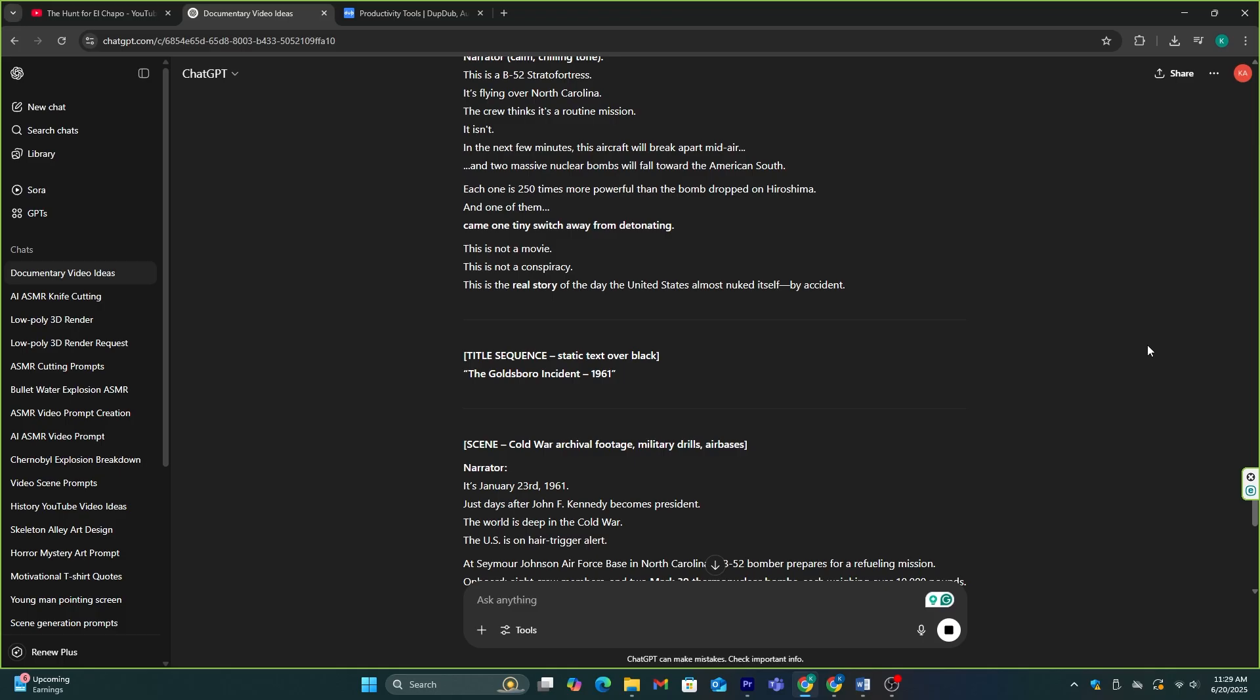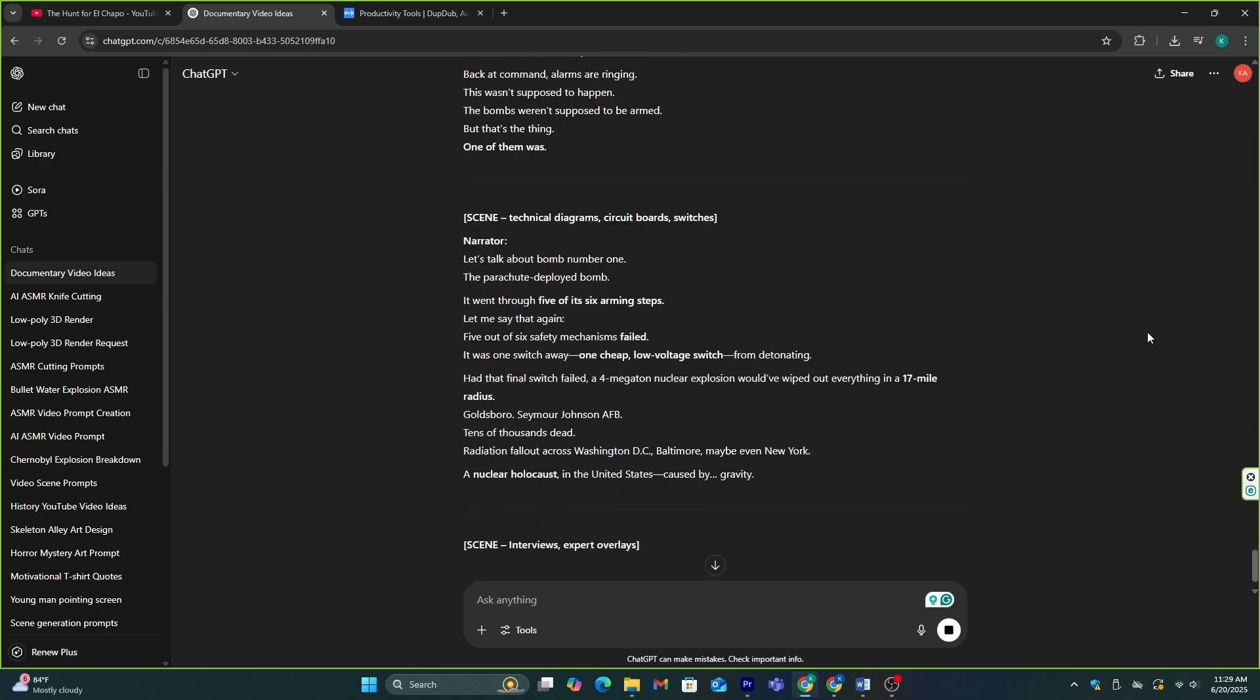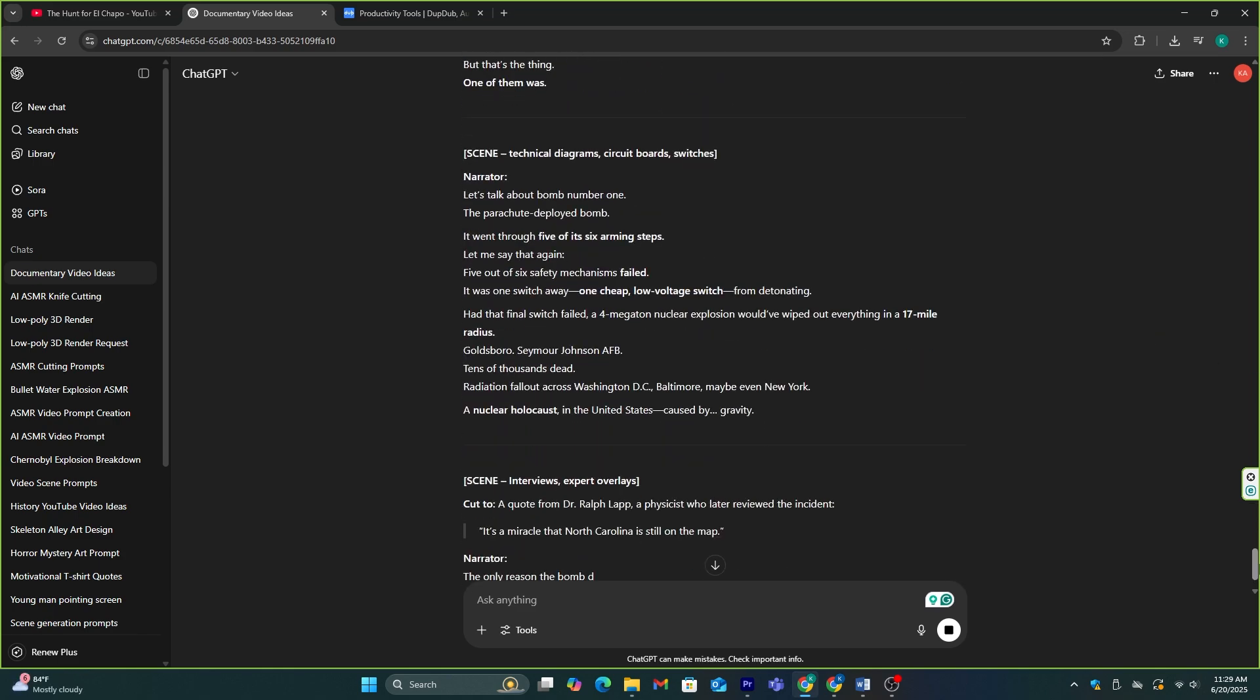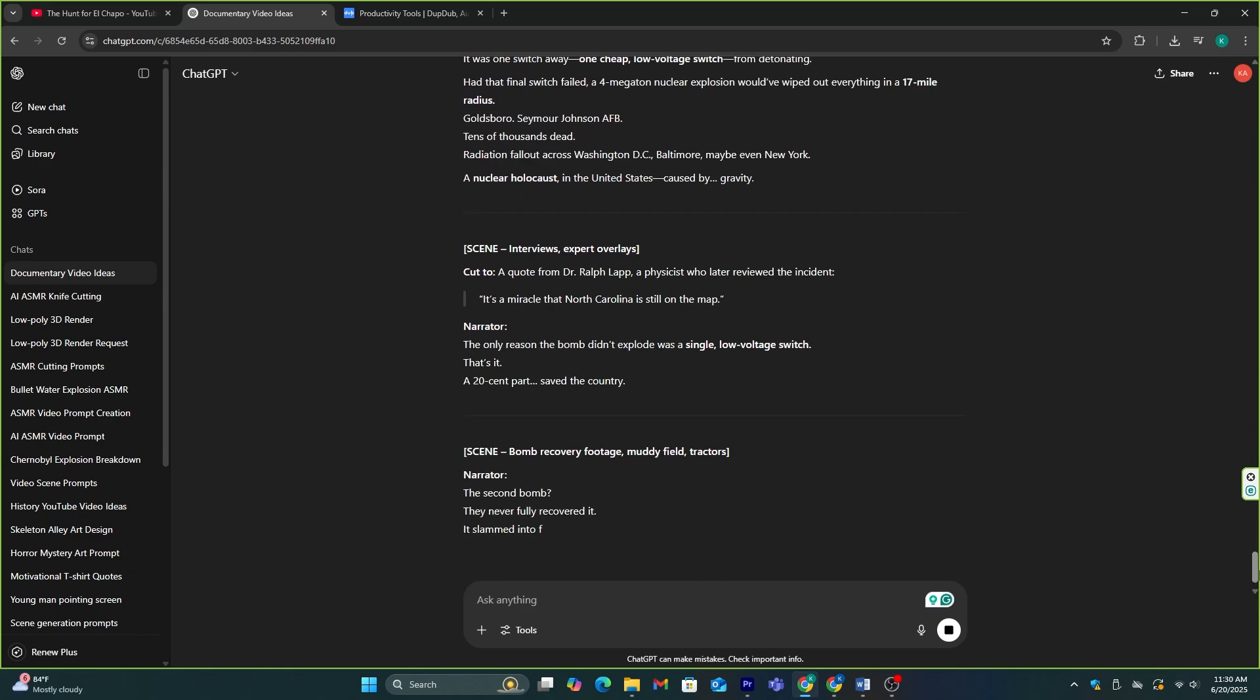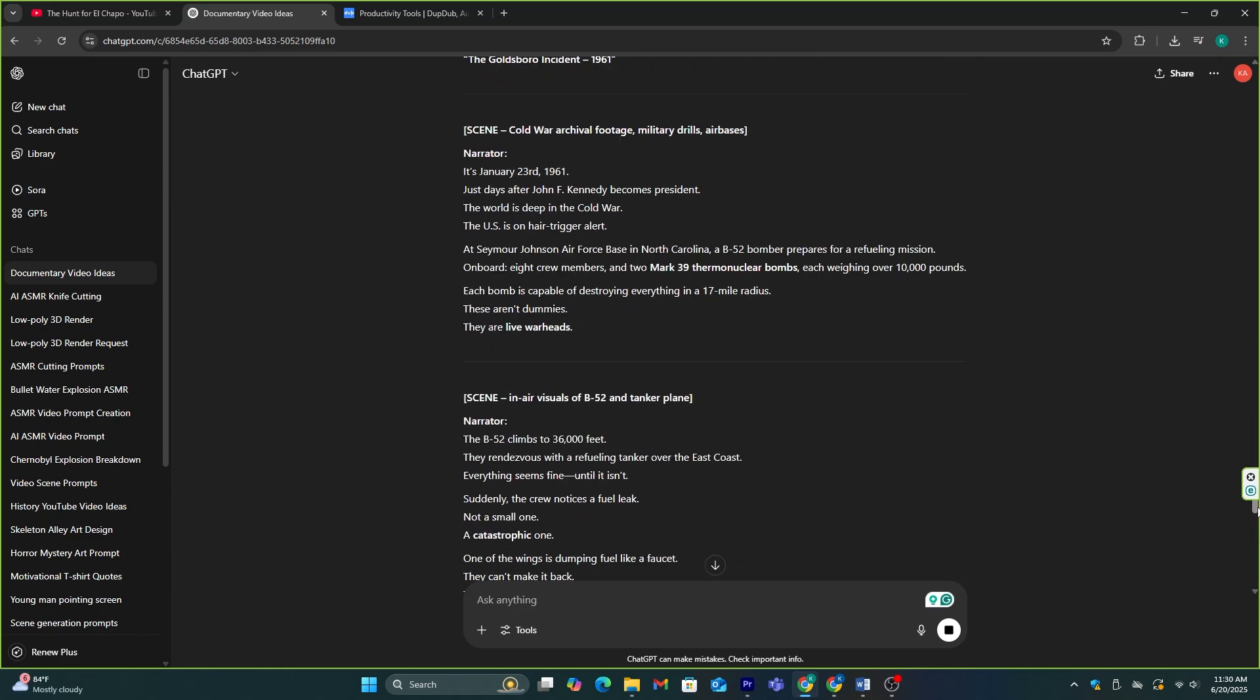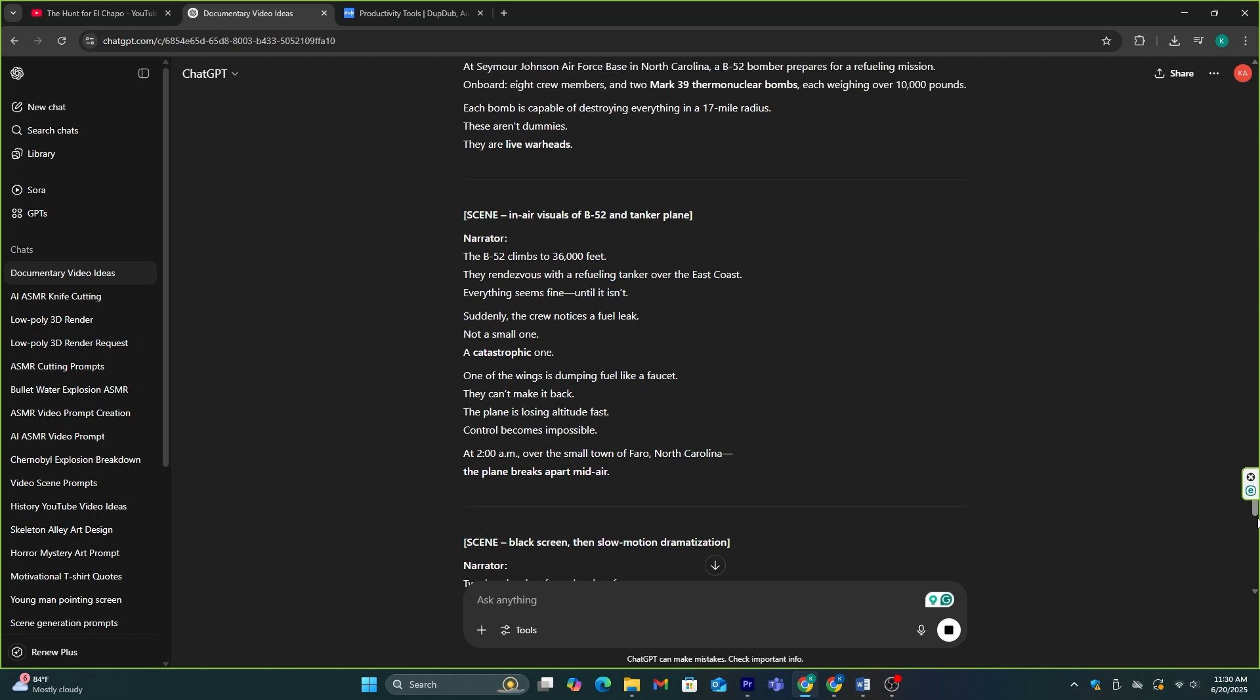It only took several seconds, and we have a completely unique and amazing script for our first video. Now, we need to make voiceover for this.